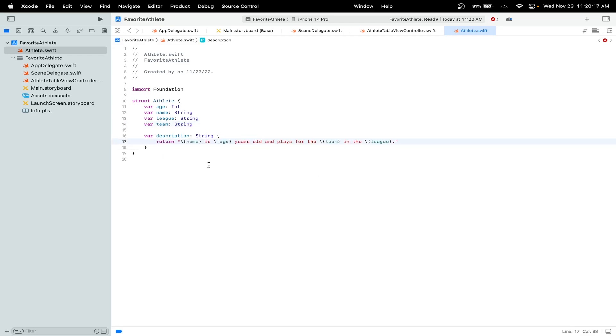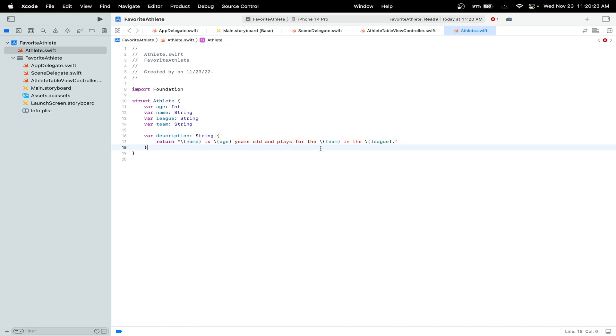An example of the description here is I'm just returning their name and then 'is age years old' and their team, then delete the placeholder.